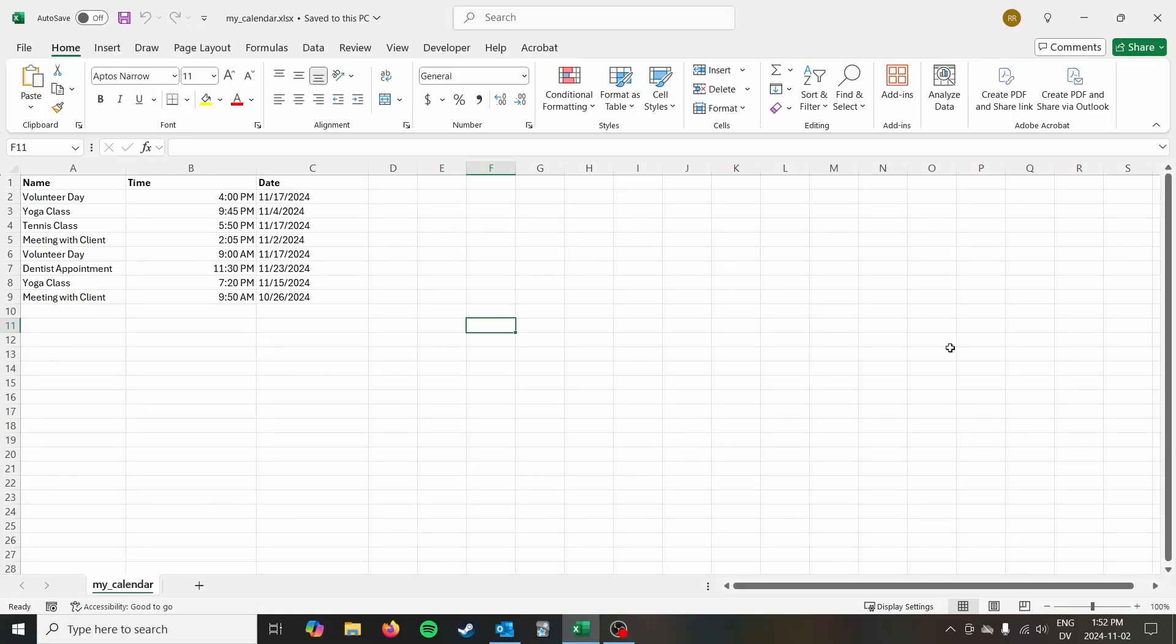Hey everyone, it's Ryan on the Syntax Byte and in this video I'm going to show you how to take a calendar that you created in Excel and convert those to actual calendar events in Microsoft Outlook.